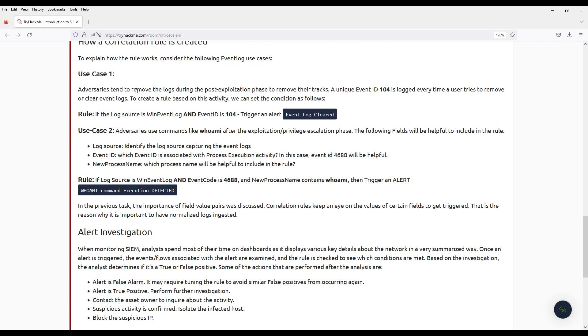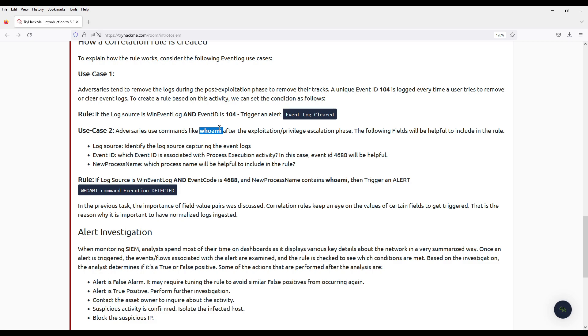For example, event ID 104 is logged whenever somebody tries to delete event logs. And then another one is like actors manage to somehow get remote code execution and they run whoami to find out what user they are. There's also conditions. But I mean, why would anybody run whoami? For some very edge cases, somebody is testing something or whatever. This is not a normal user in a corporate environment. Who even knows how to use command line? Clearly an attacker.